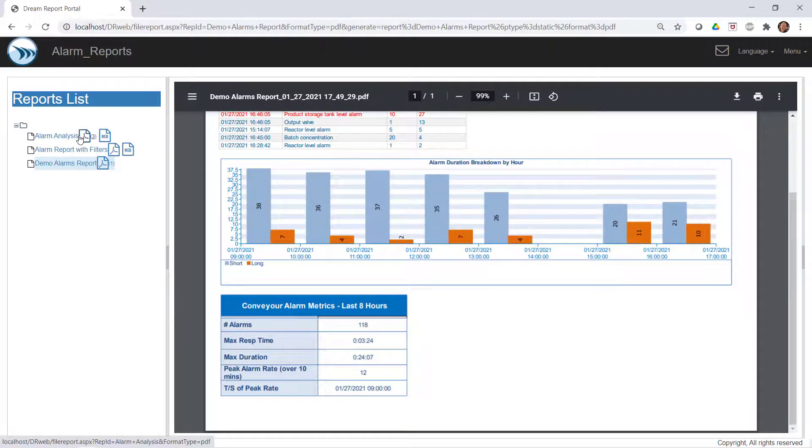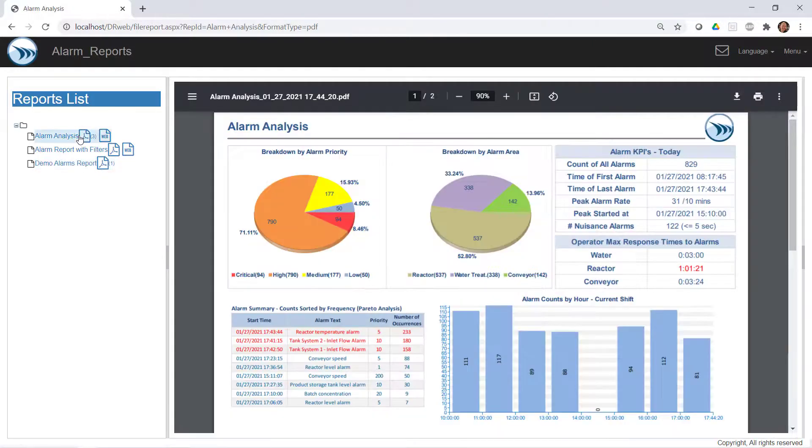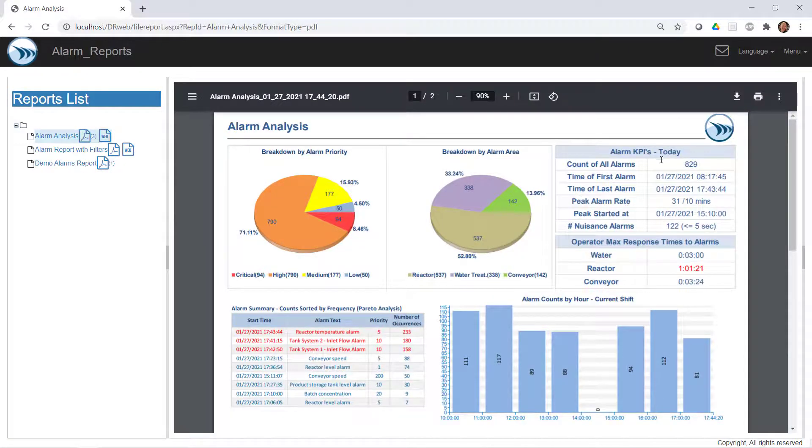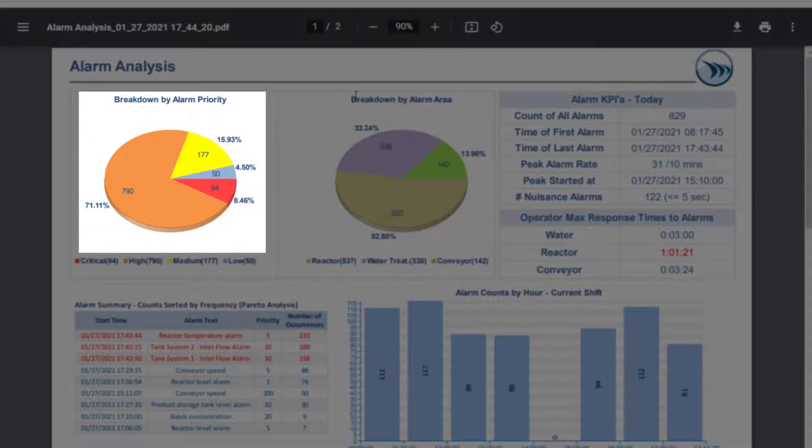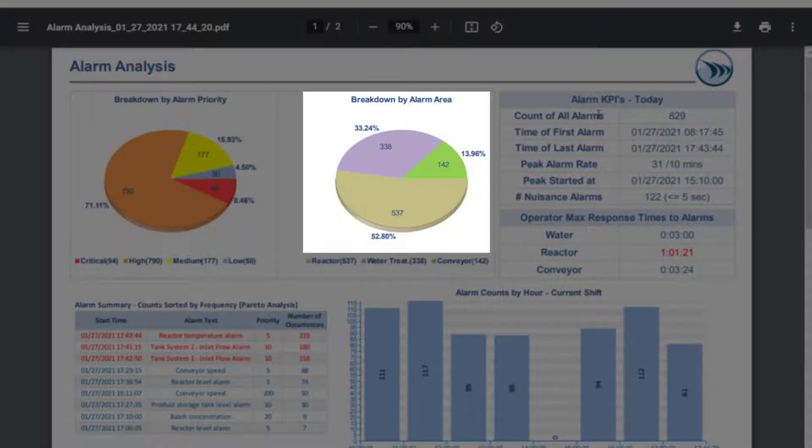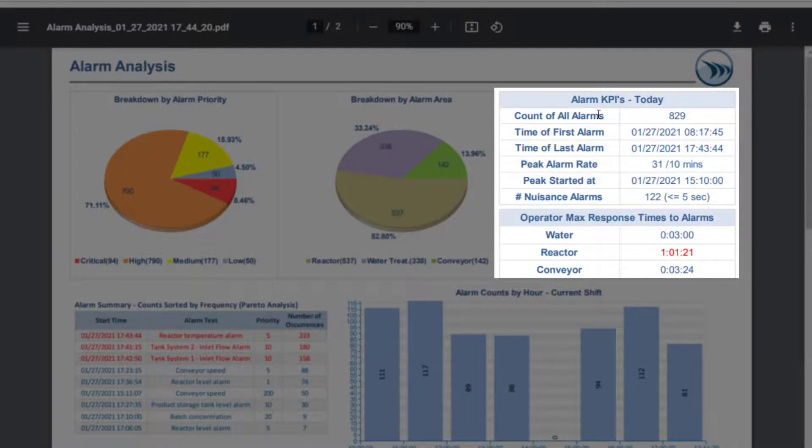There's obviously a lot more you can do with the alarm reporting in Dream Report, as we can see in this completed example. Observe the different metrics and how they allow you to focus in on certain key parameters of your alarm system.